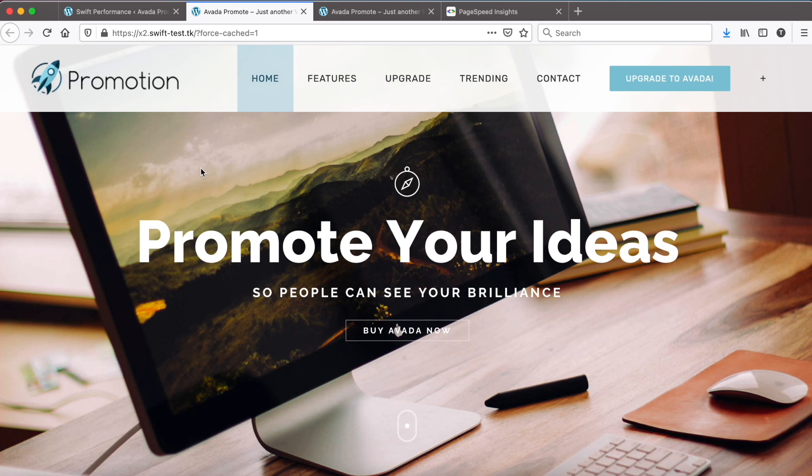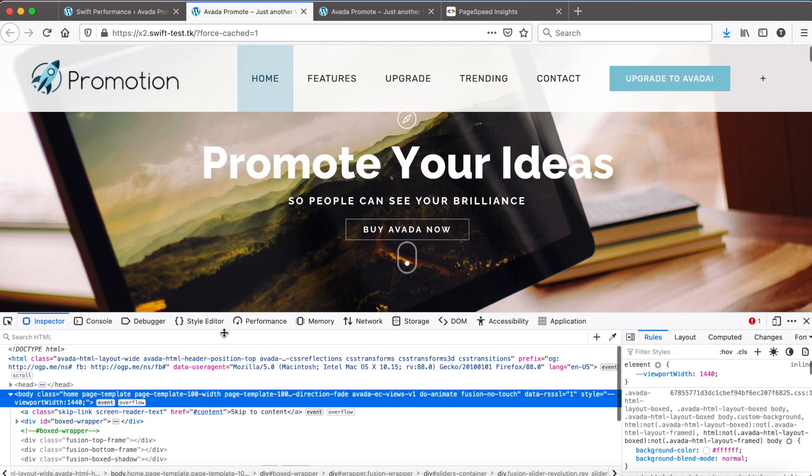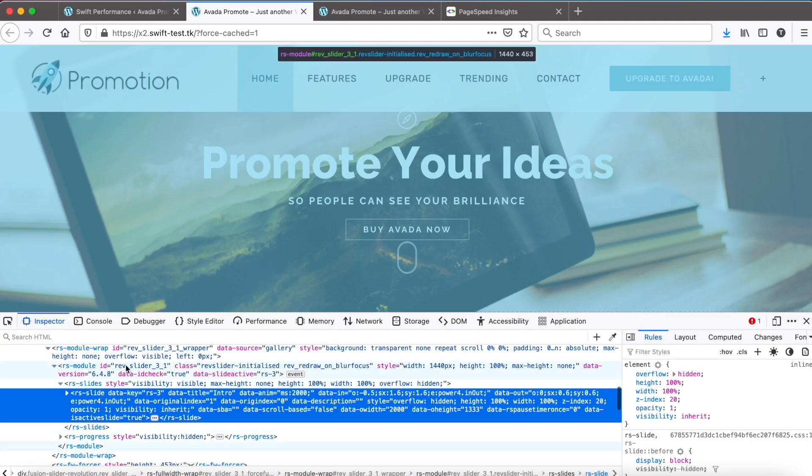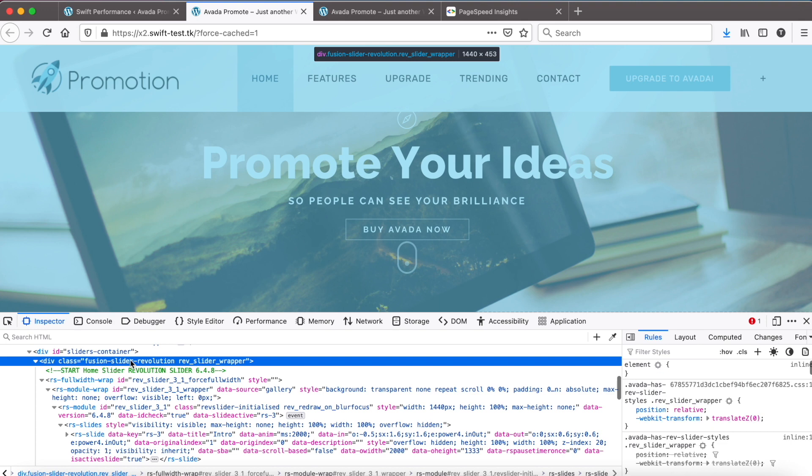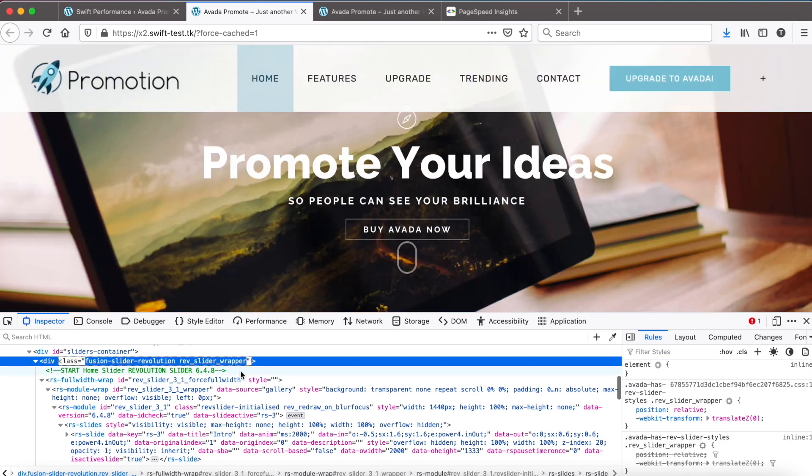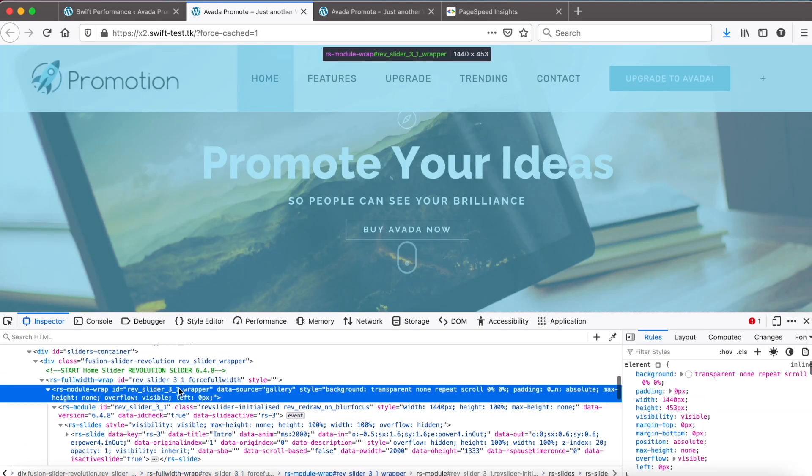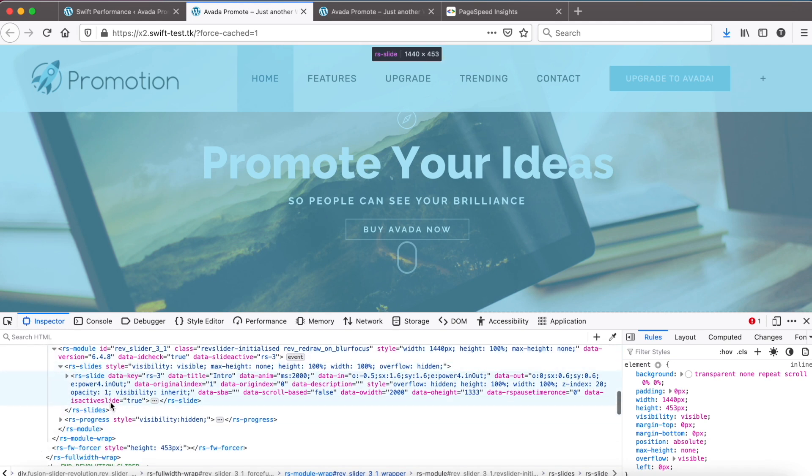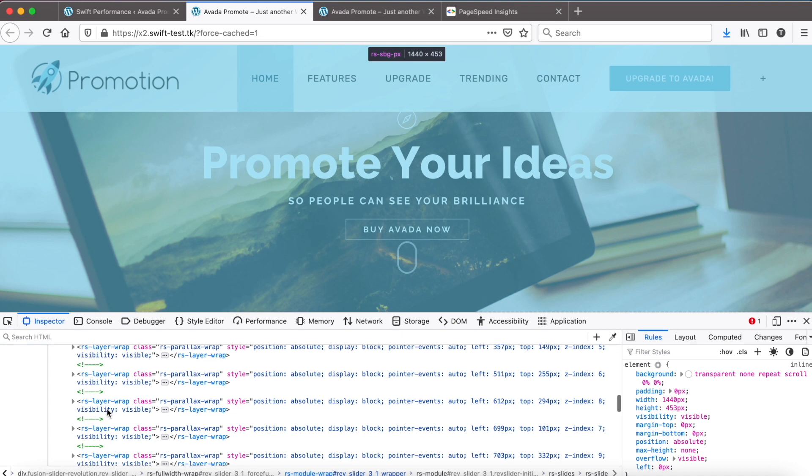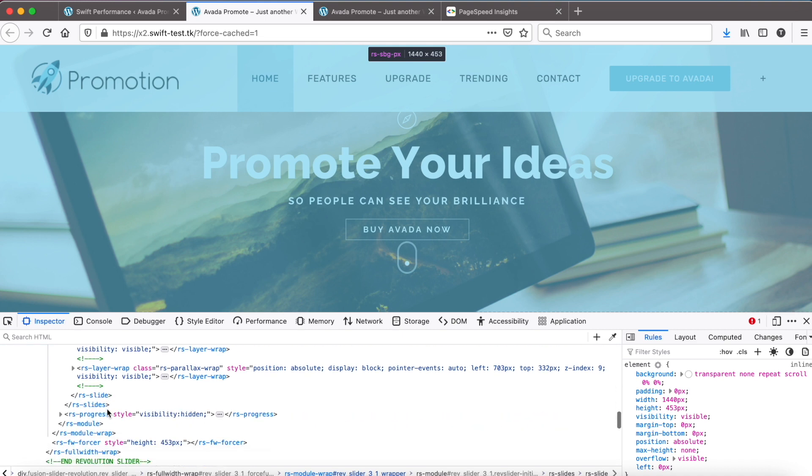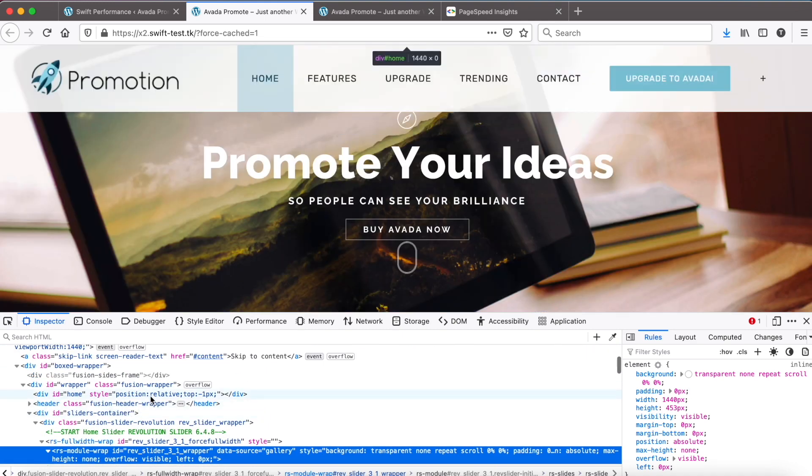There is the placeholder and the slider loads now. Now check the source. Inspect the slider. There is the main container inside a few other containers.